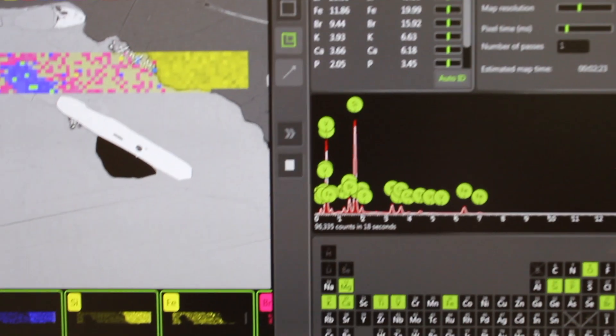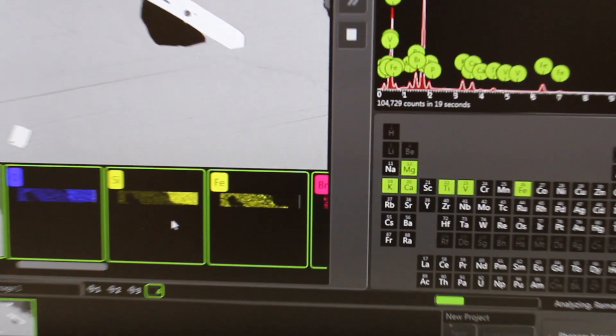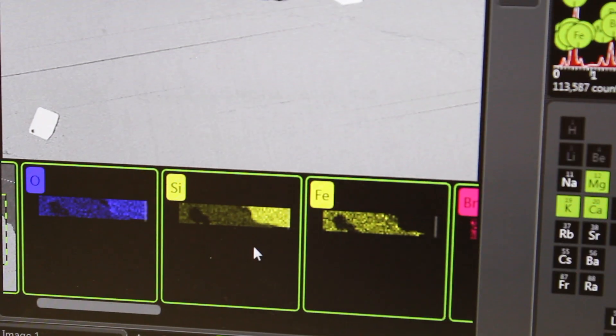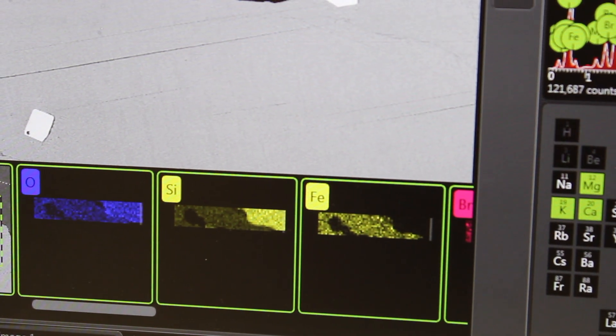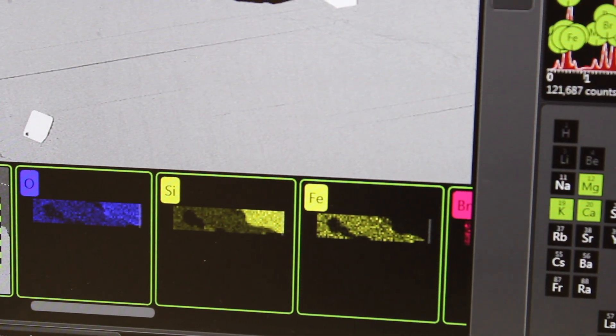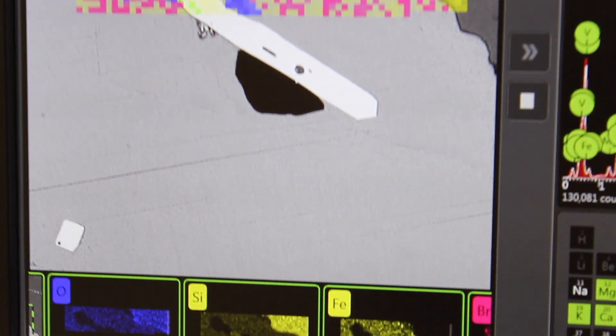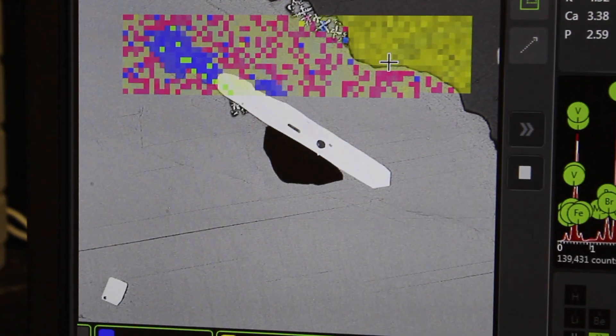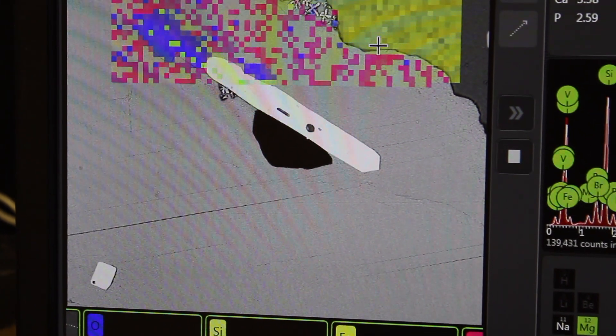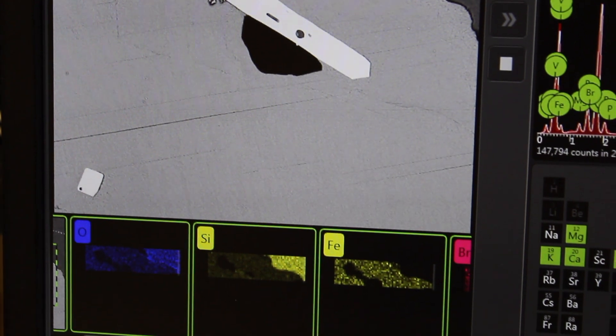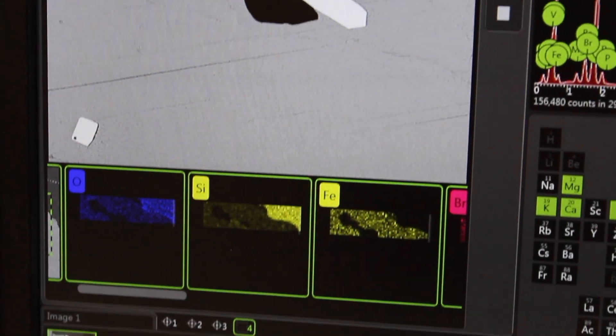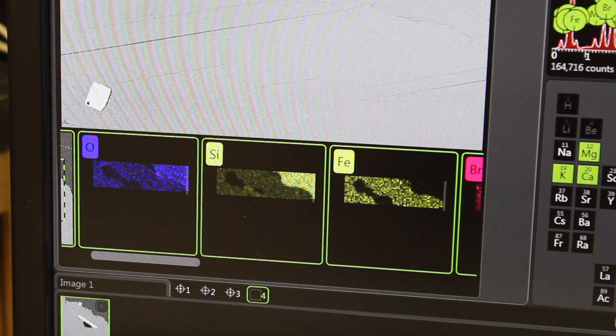So as we're going, you can see what elements it's actually mapping here. There's a composite image at the top, so if you decide you don't want to map certain elements, you can unclick them at the bottom here, and then they won't map it.